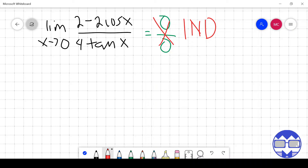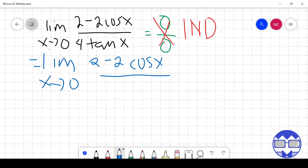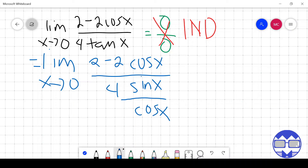Since there is a tangent function, we apply trigonometric identities. The identity for tangent is sine over cosine. So we rewrite this as 2 minus 2 cos x all over 4 times (sine x over cos x). We can factor out 2, giving us 2 times (1 minus cos x) all over 4 sine x cos x.